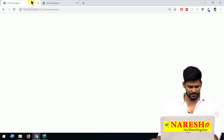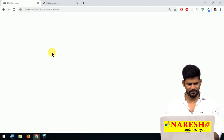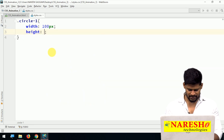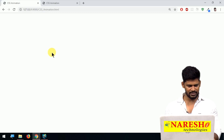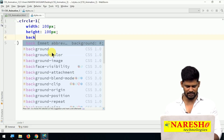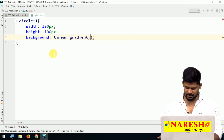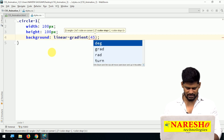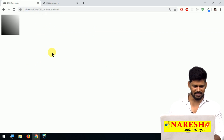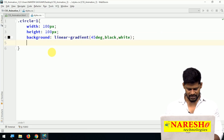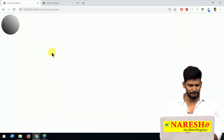Add width of 100 pixels and height of 100 pixels. For color, let me add a background with a linear gradient — 45 degrees, black and white. I want it to be a circle, so let's add border-radius of 50% to get a full circle.